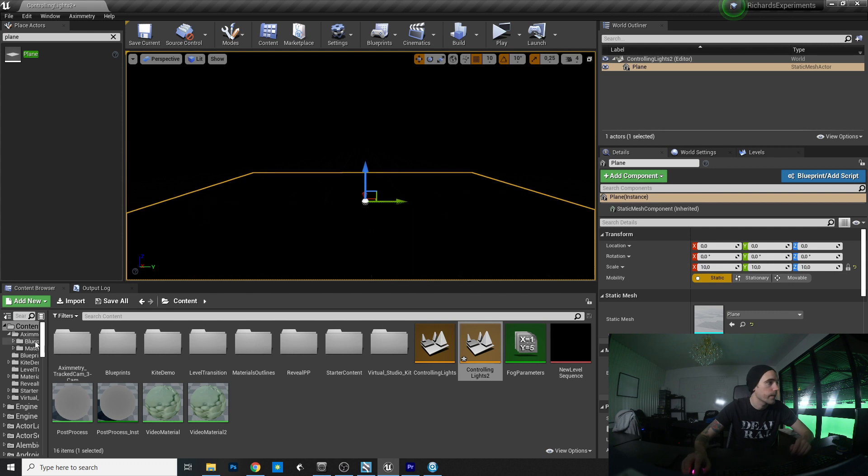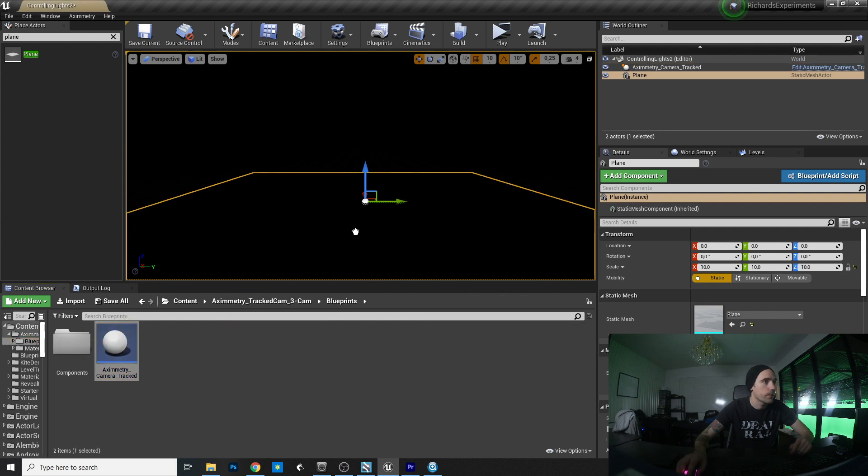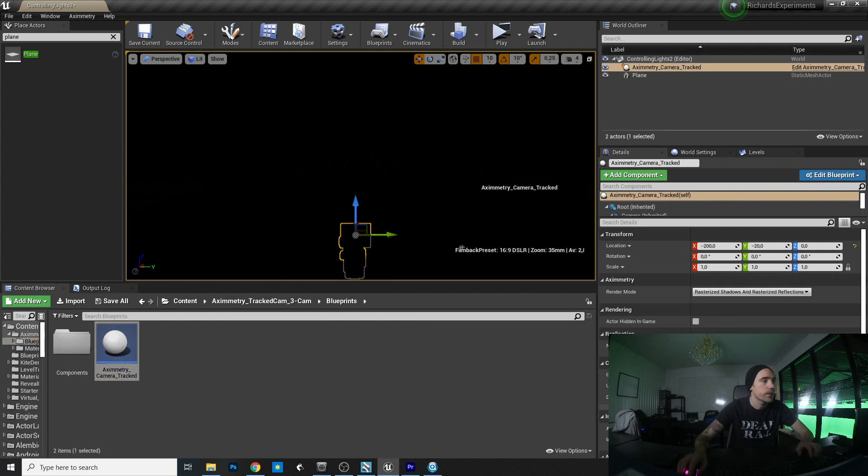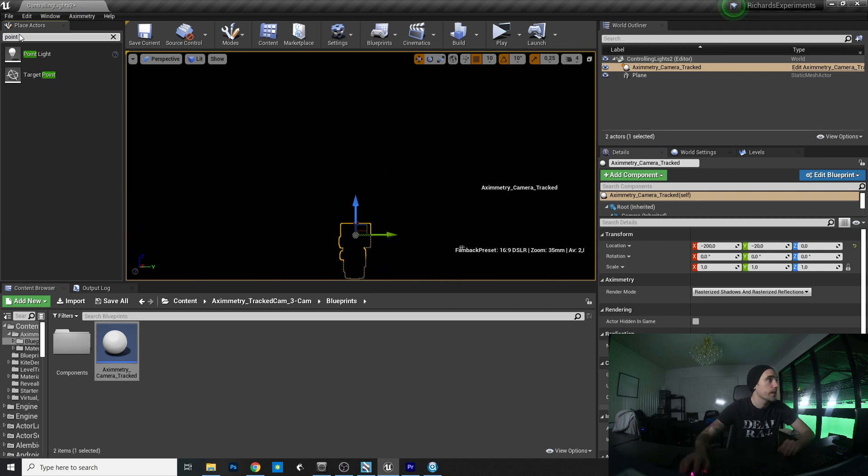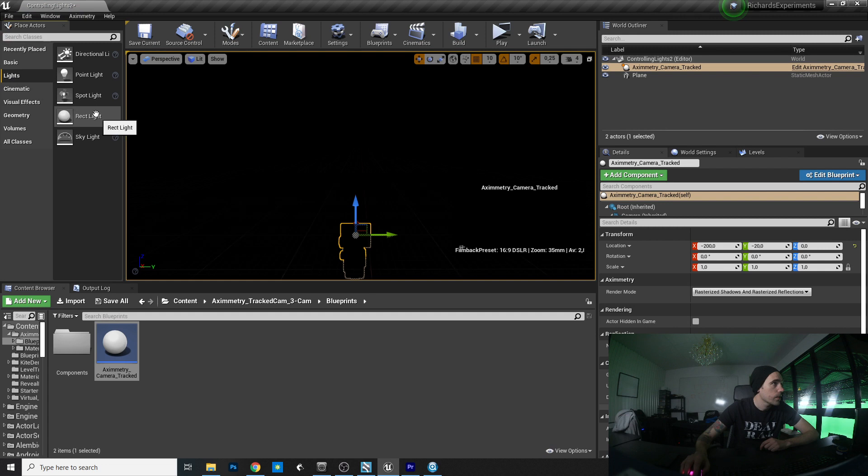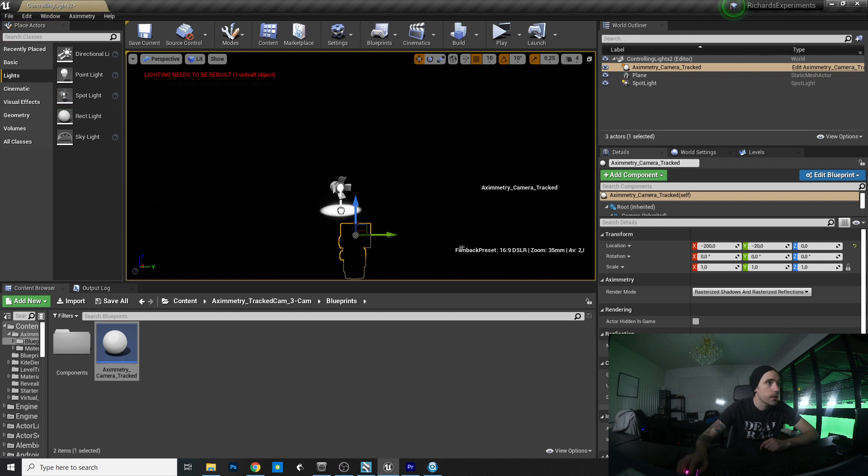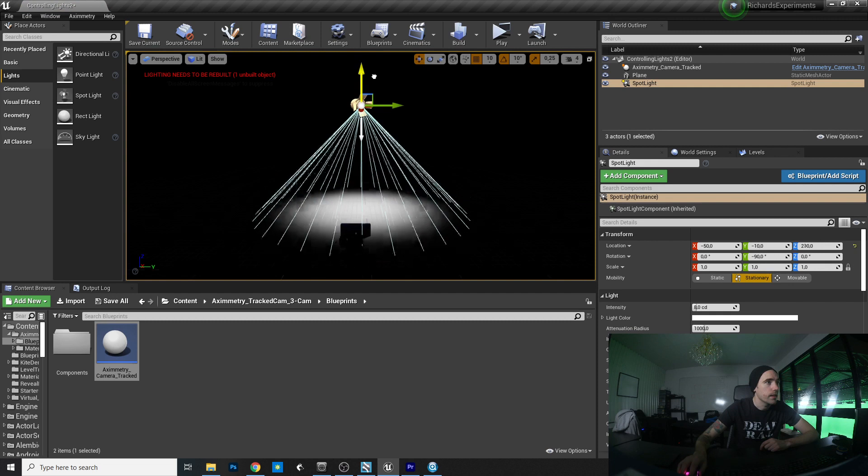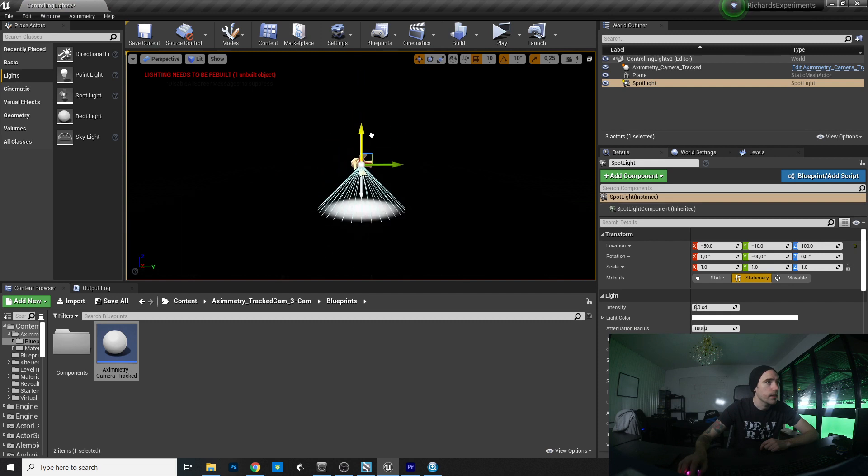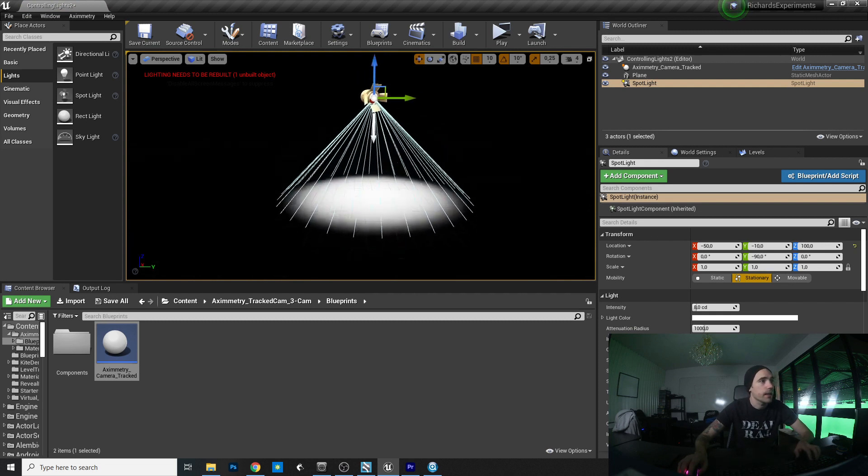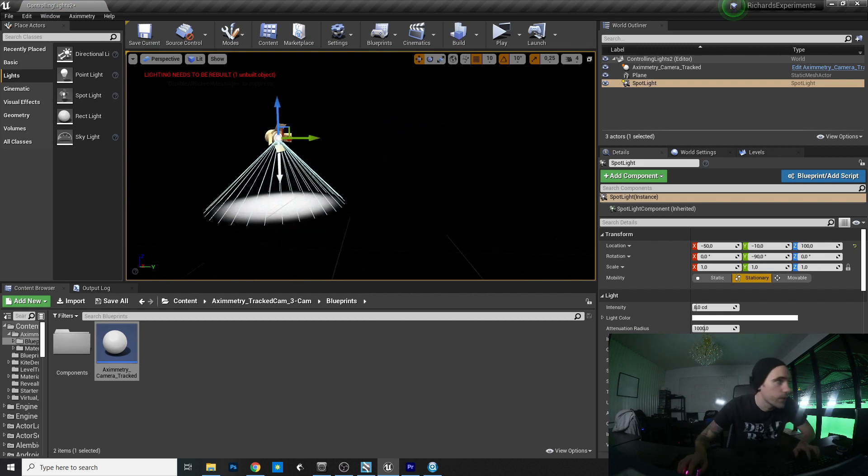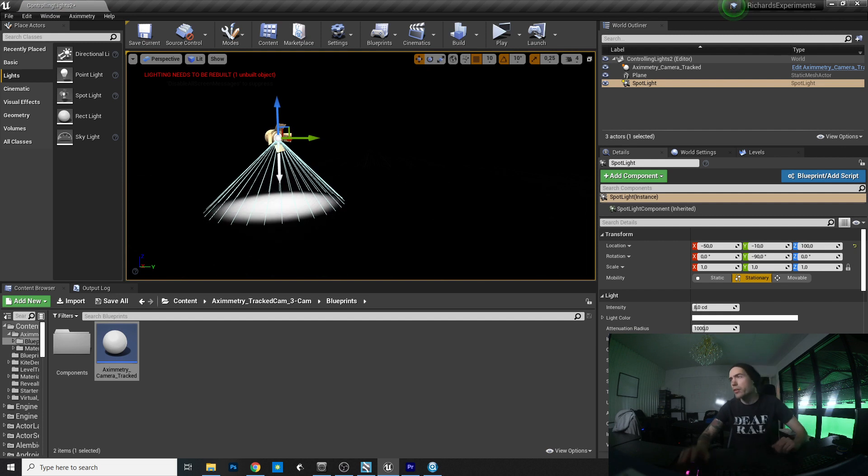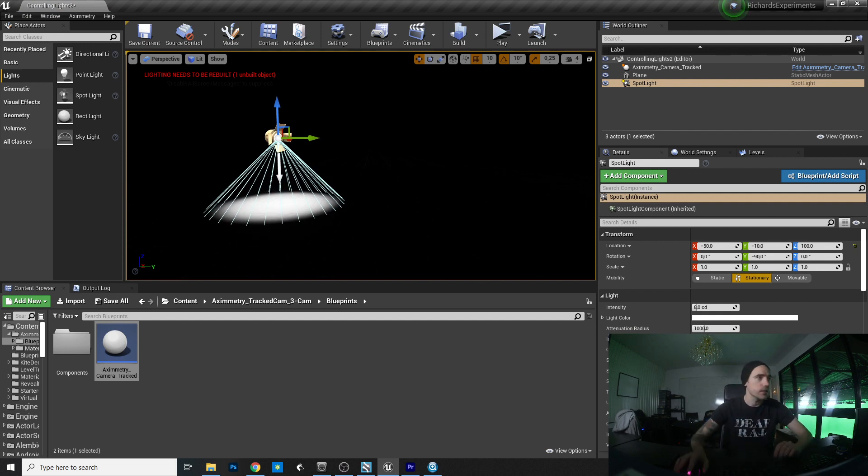And then we add the Aximetry camera blueprint and maybe add a point light. No, not a point light. What's the other one called? Just did it but can't remember. Something like this. Like that. And I also would like to have it volumetric with the hazy smoke.